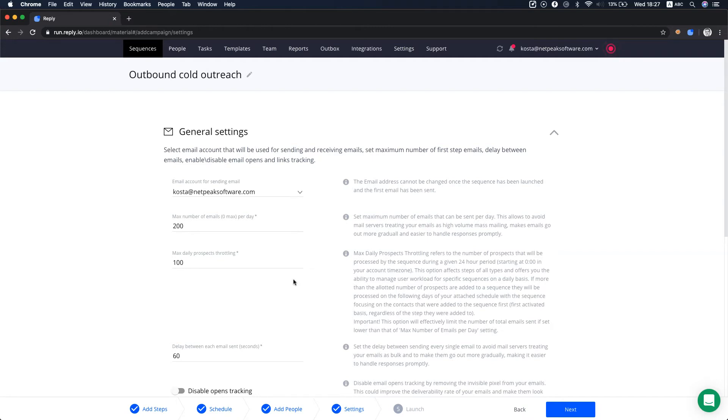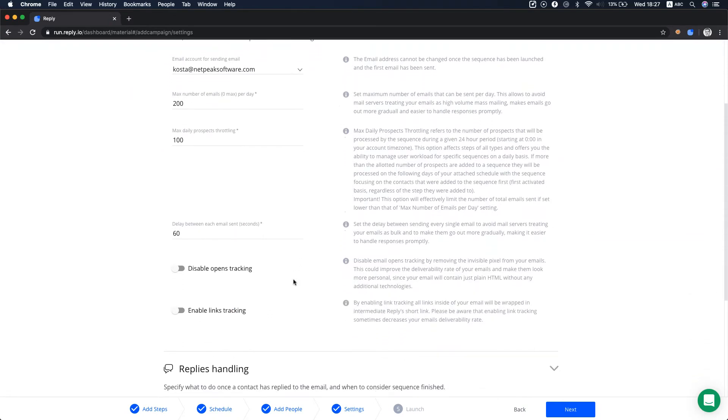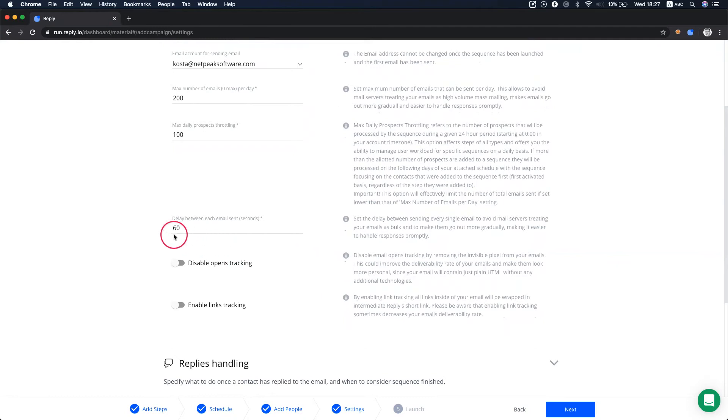You can set the delay between each email sent in seconds. We recommend at least a 20 to 30 second delay to avoid your account being blocked for spam activity.